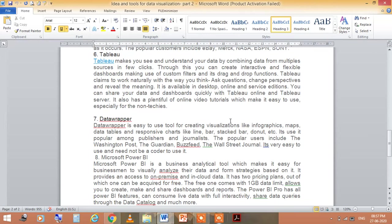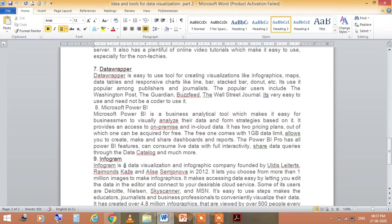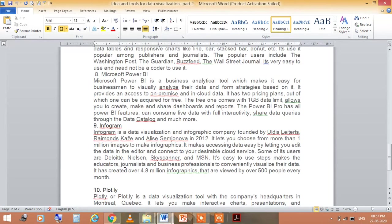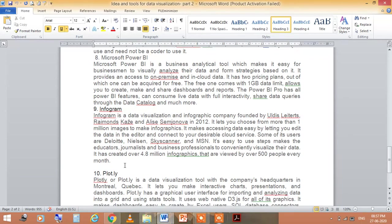The eighth one is Microsoft Power BI. This Microsoft Power BI is a business analytical tool which makes it easy for businessmen to visually analyze their data and form strategies based on it. It provides access to on-premise and cloud data.